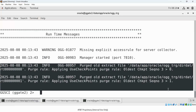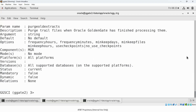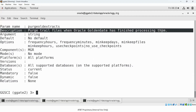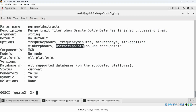The purge rule has been applied: any trail file older than two is purged from the system. PURGEOLDEXTRACTS purges old trail files once Golden Gate has finished processing them. The main reason to do this is to ensure sufficient space is available on your Golden Gate mount point. The major advantage of using USE CHECKPOINTS is that if a trail file has not been consumed by the Replicat process, it will not be purged.